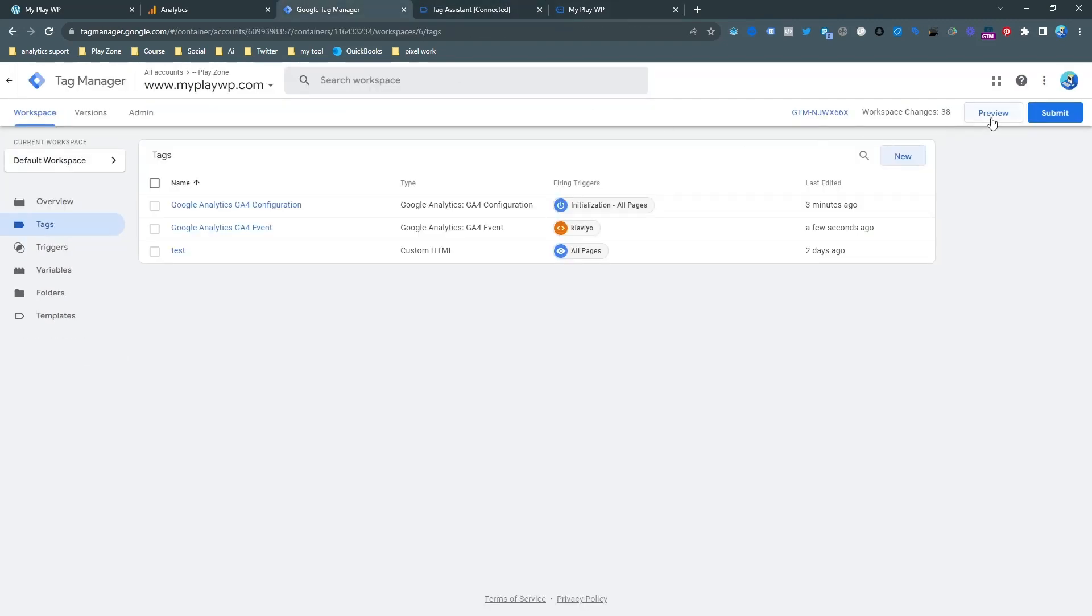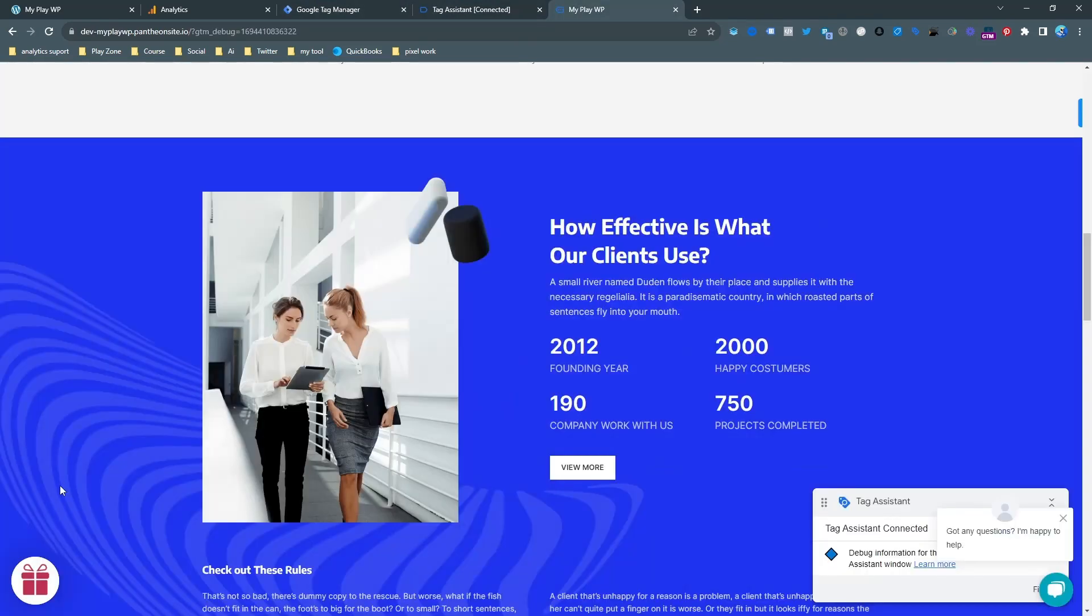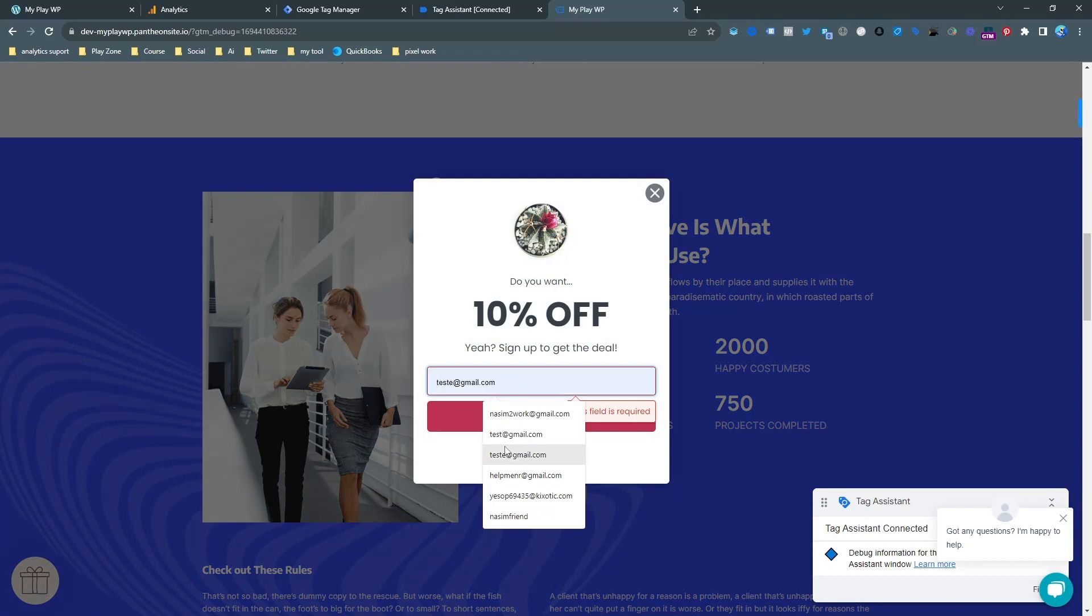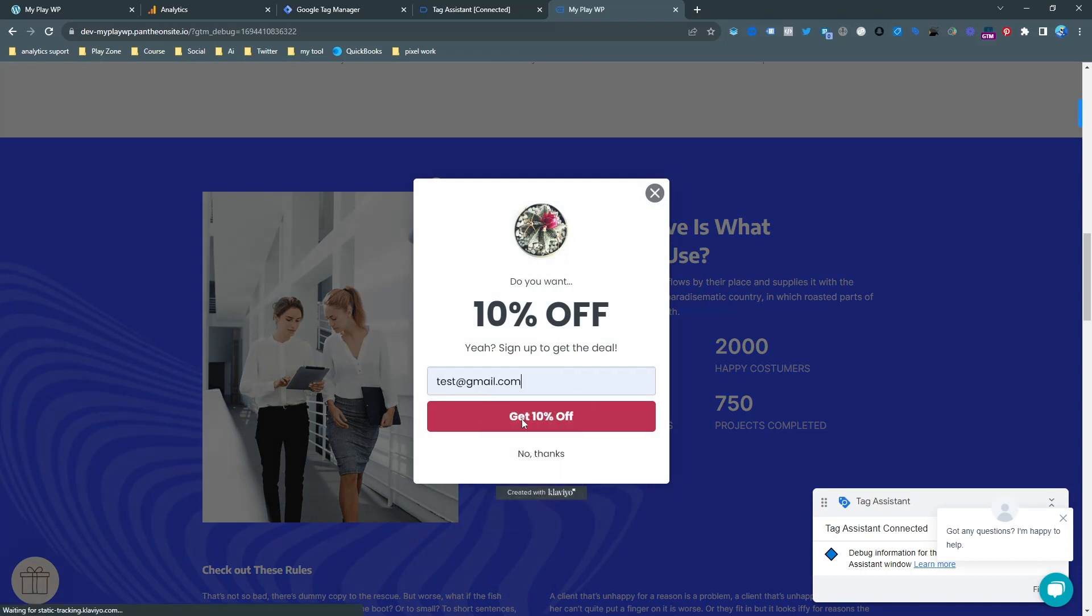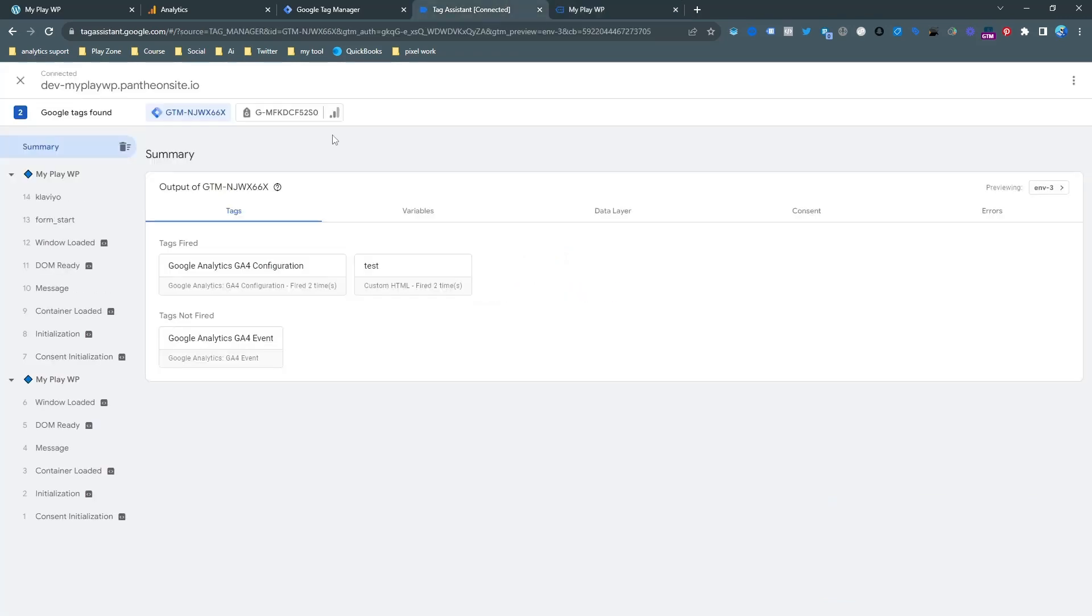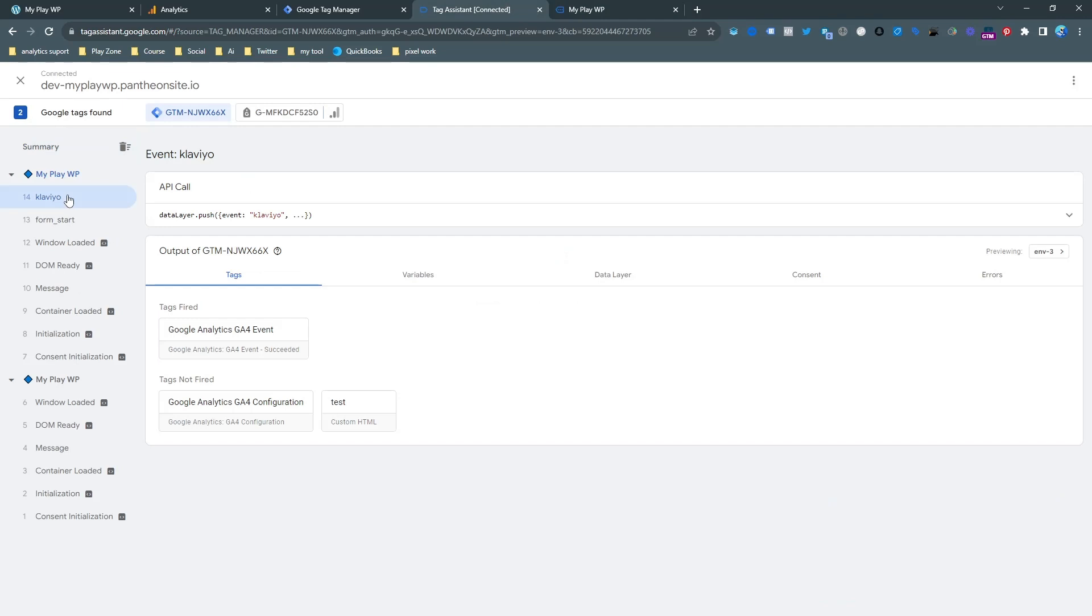If I go on the preview mode again, you can see the pop-up is here. So let's do a test and click this button. And let's go back and click Klaviyo form and you can see our tag is fired.